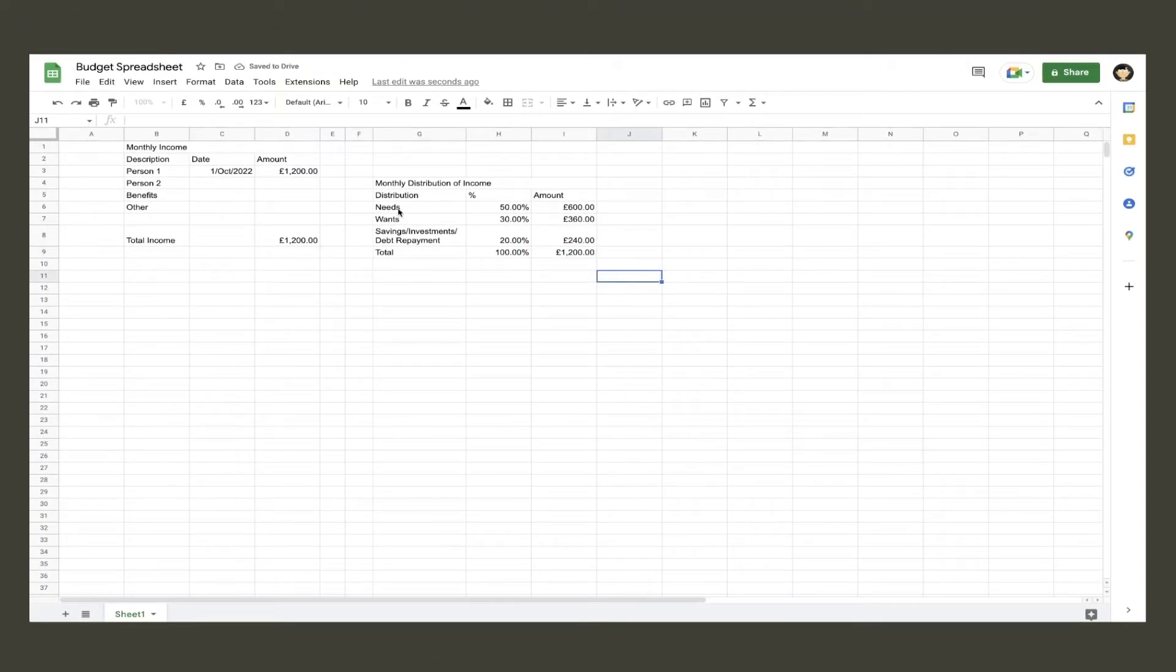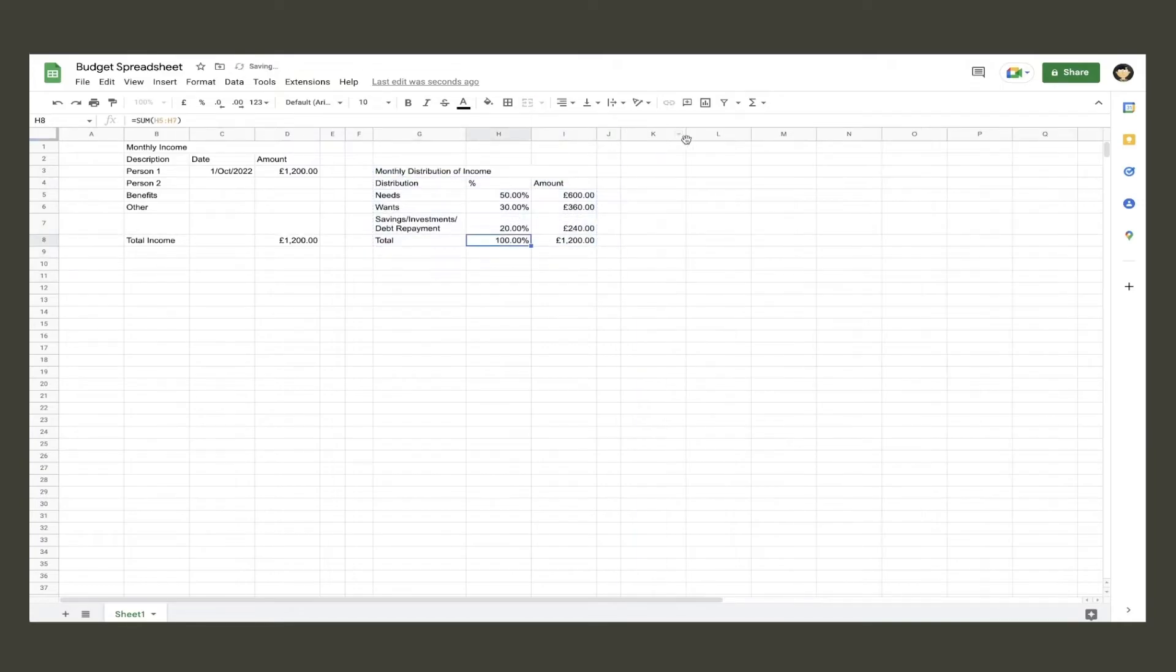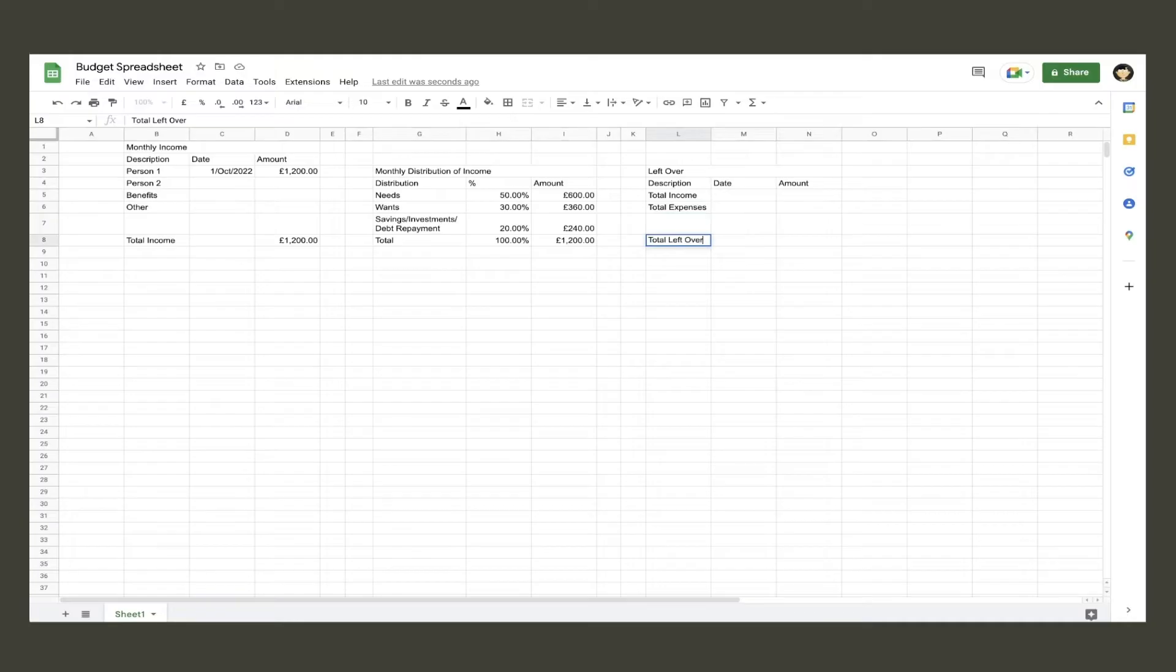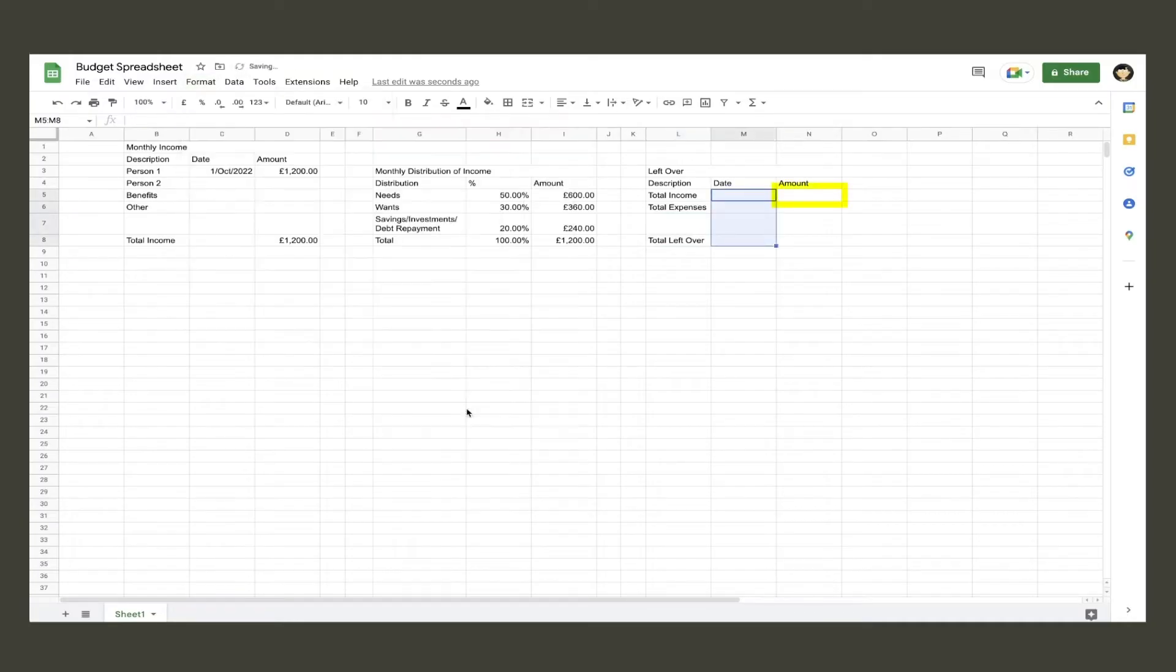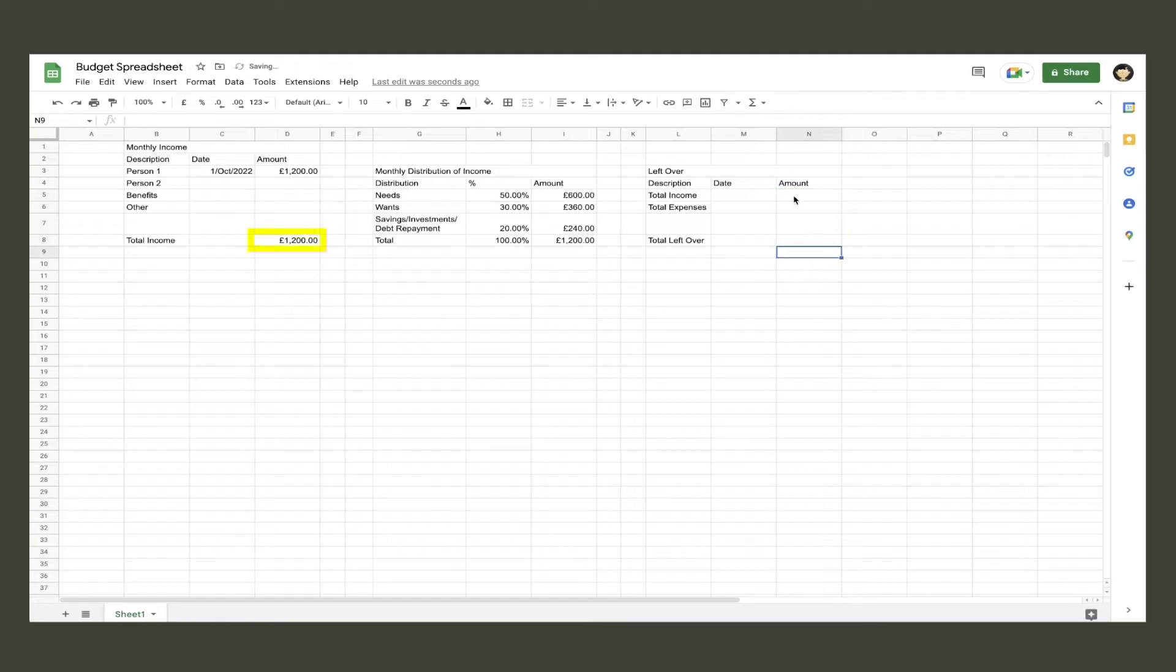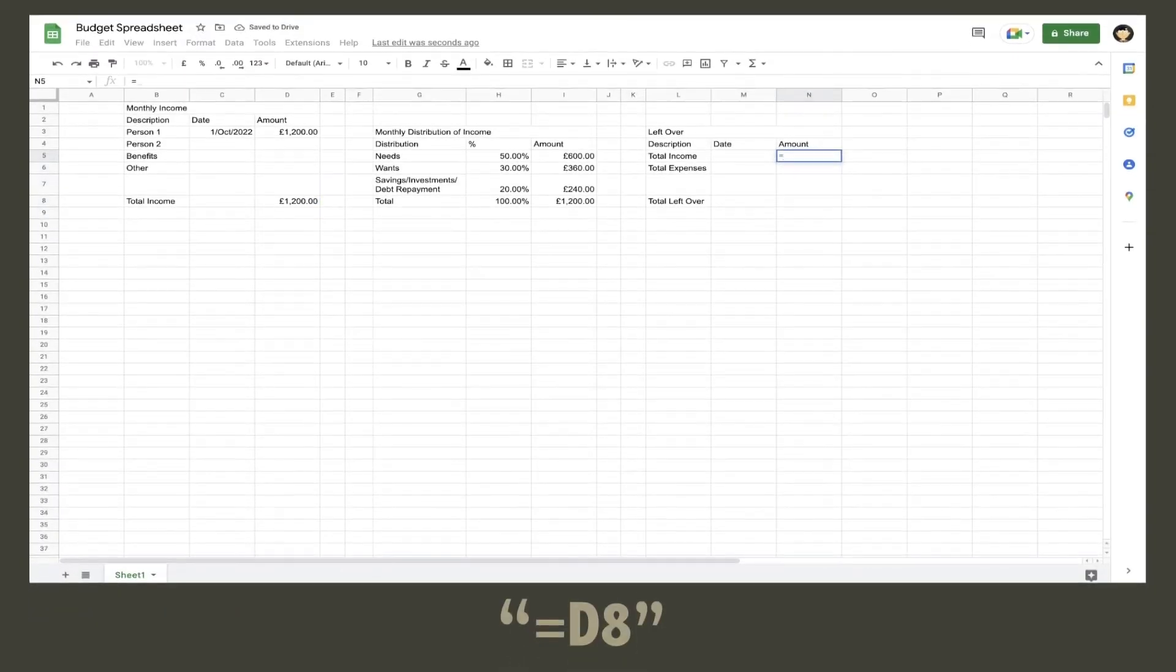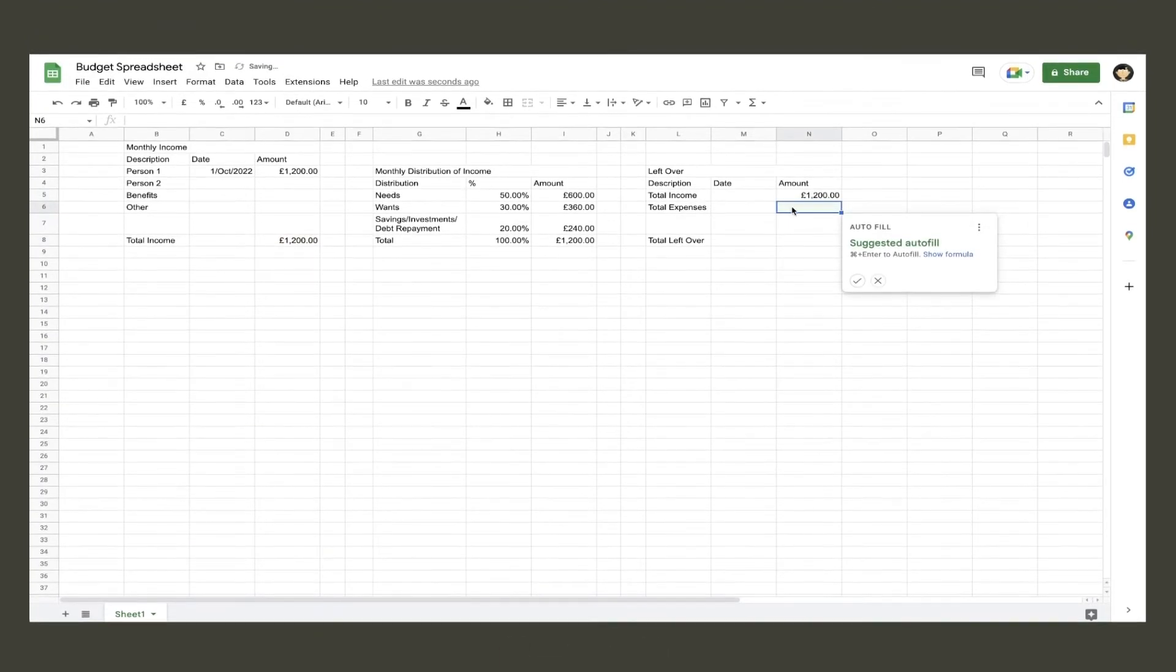The next table we will create is the total leftover amount. Create this the same way as the other tables, inputting total income and total expenses in the description column. Format the date and amount columns as previously shown. The total income amount cell needs to show the same amount in the monthly total income cell. To do this, type in the equal sign and then click the total income cell and hit enter.